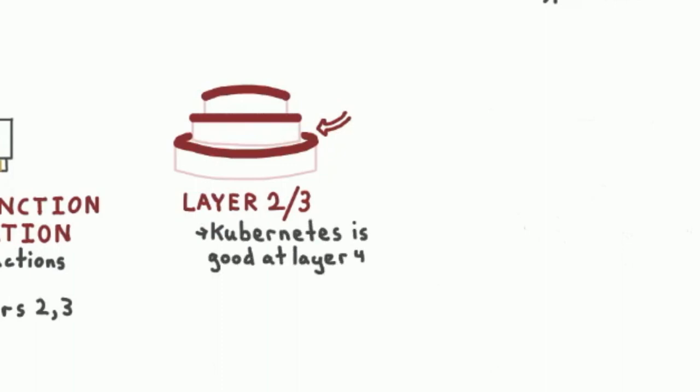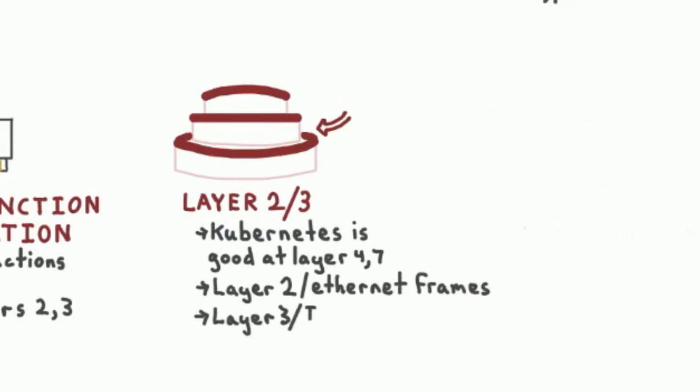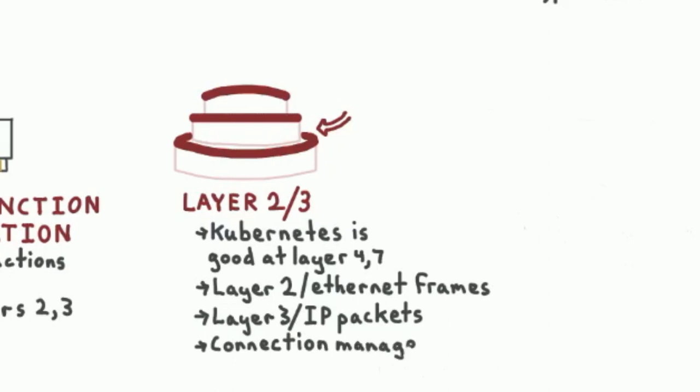You've got your payload processing logic, and then you build into those network services, whatever the L2, L3 connection management interfaces, mechanism is, whether those are interfaces or subnets or tunnels. And this is analogous to very early services, where you would have your business logic and you'd have to do all your own connection handling.